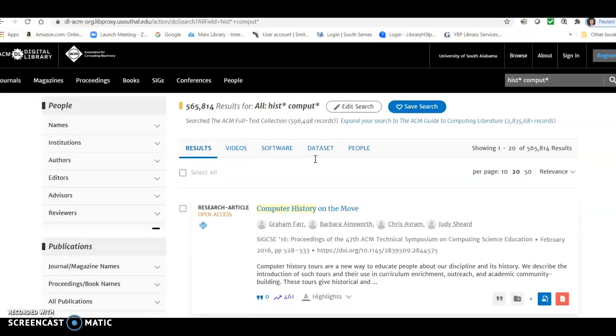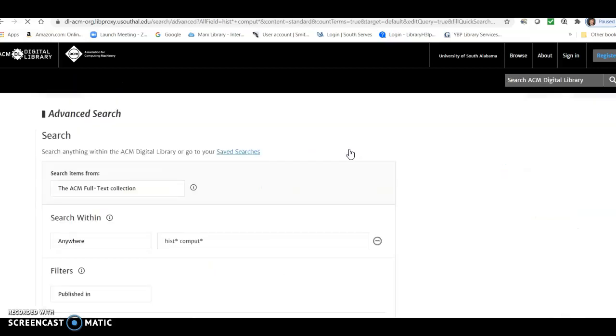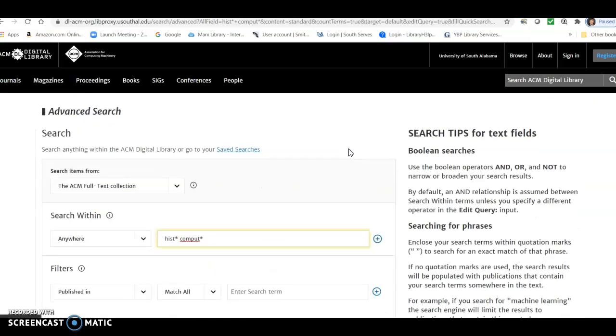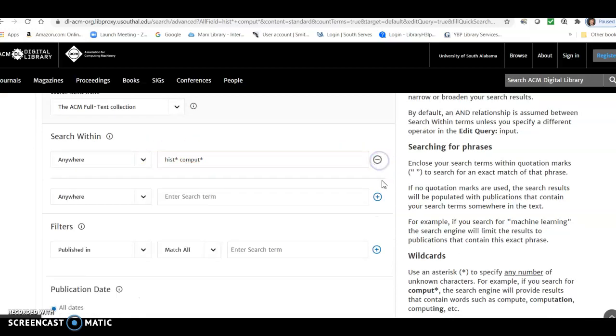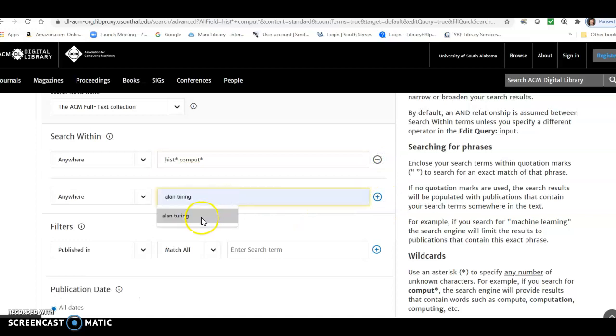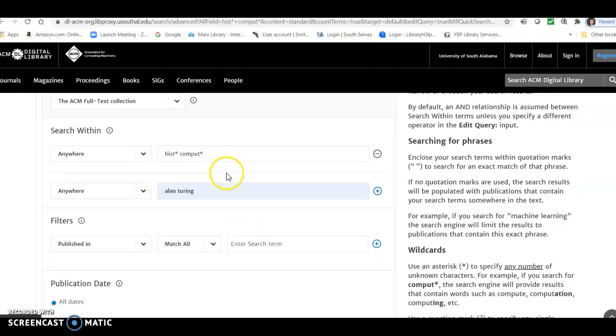So one way we can do that is to add in our Alan Turing part of our search. So we're going to click on edit search, and it transfers our original search into the first search box, and then we can add a new search box. Actually, we can add as many as we want, and we'll put in our second term Alan Turing. And once again, it assumes an and in between these two search boxes.